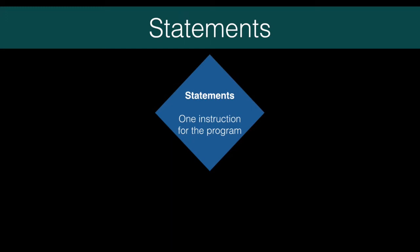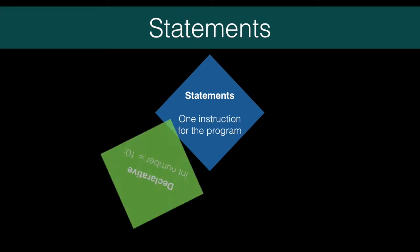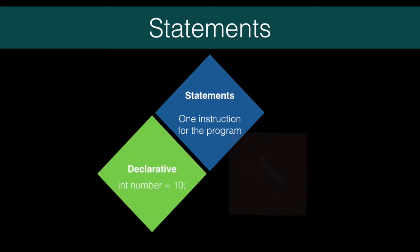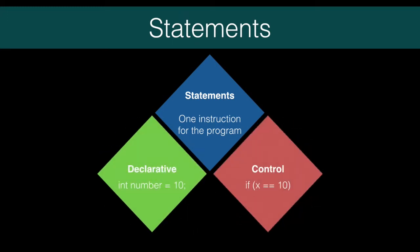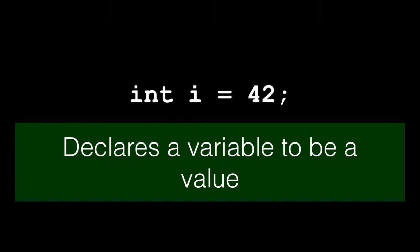Java has two categories of statements available, declarative statements and control statements. Declarative statements do exactly what it sounds like. They declare a fact. I declare a variable of type int named i to be equal to 42. We use declarative statements to assign values to variables.